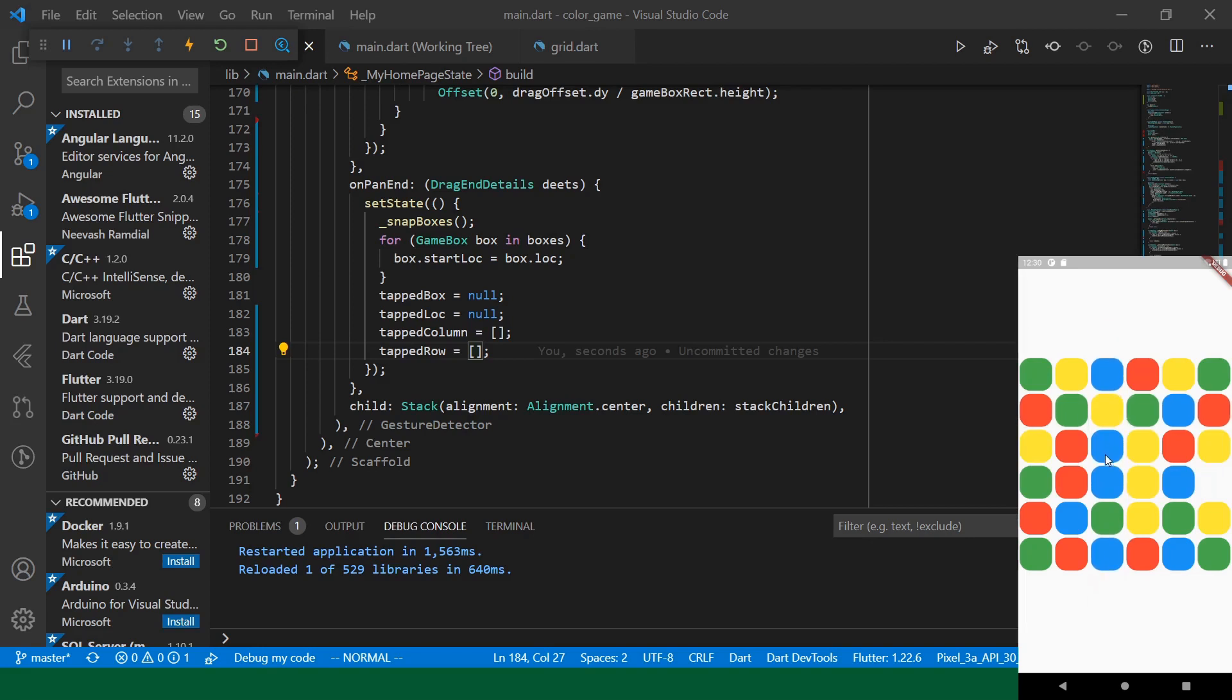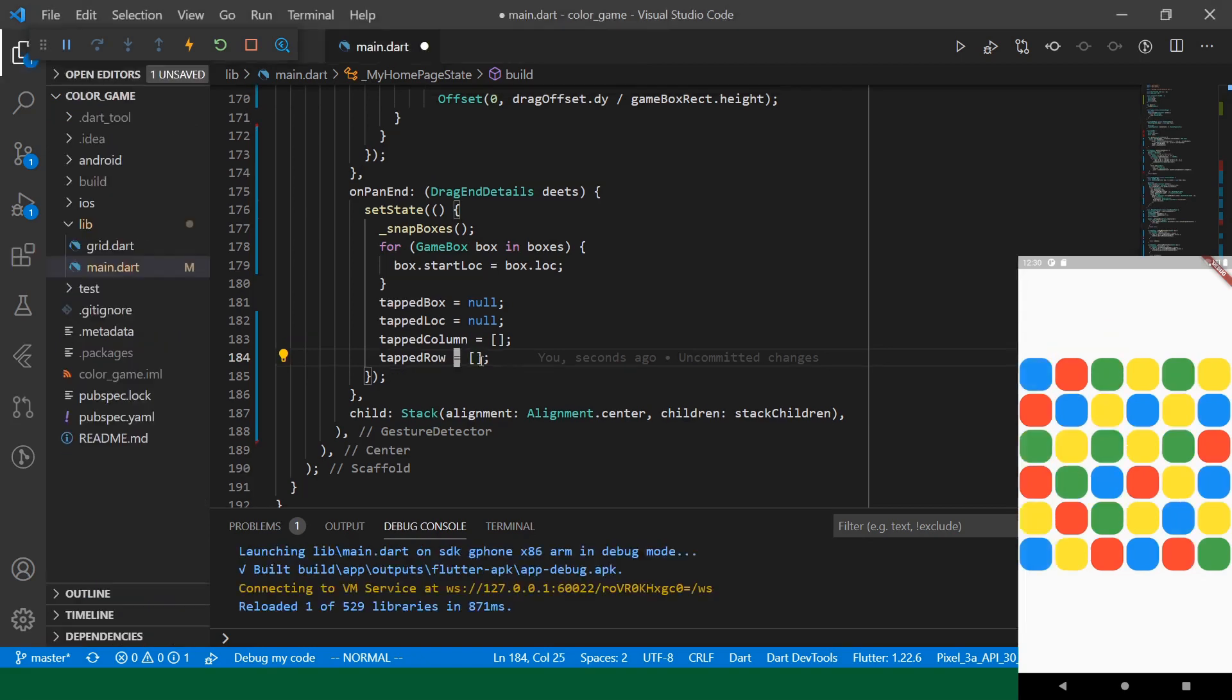All right. Cool, cool. All right. So, now we have our core mechanic so the user can drag the boxes around.